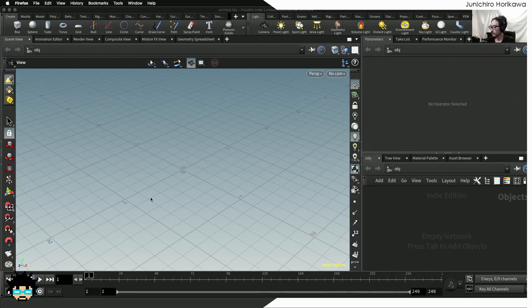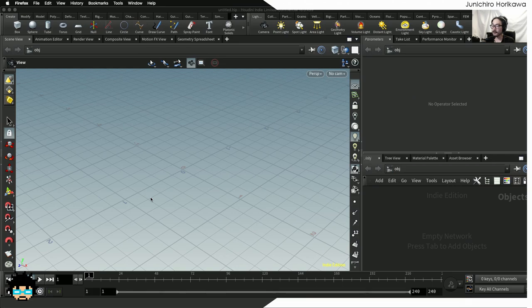Hello, this is Junichu Horikawa and this is the fifth episode of Algorithmic Design for VEX. The topic for today is Arrays.